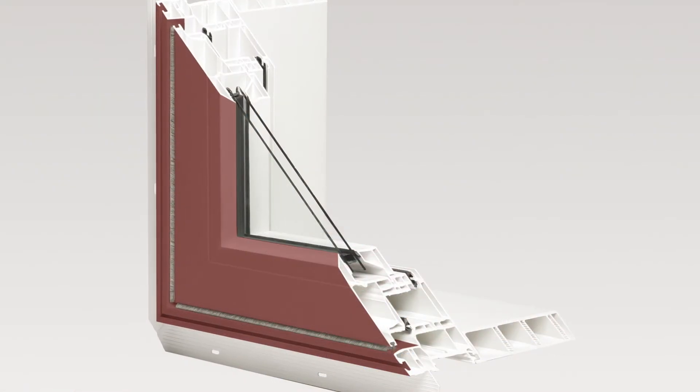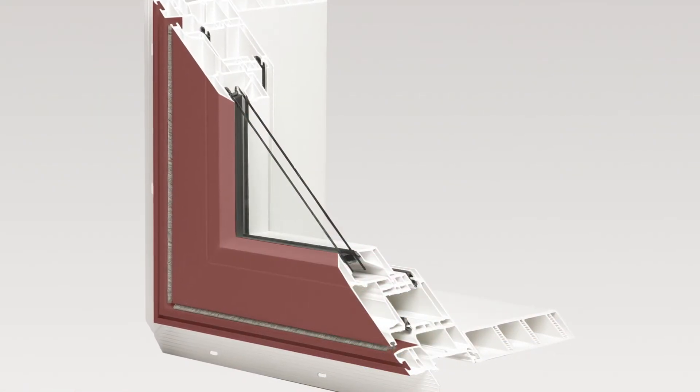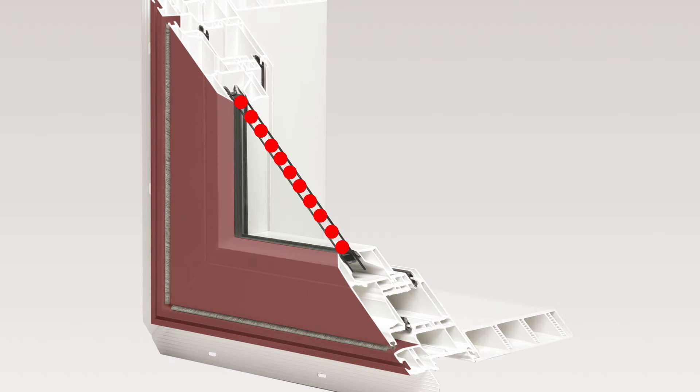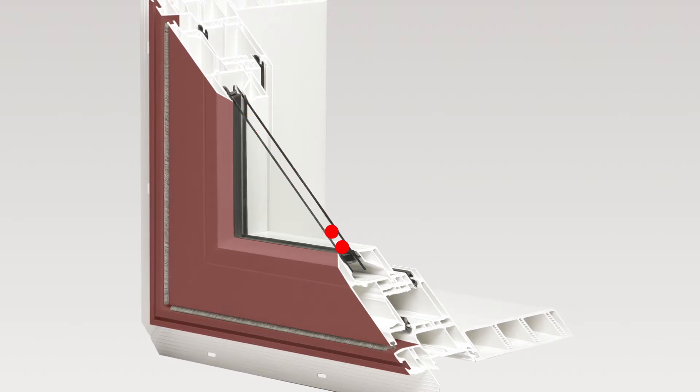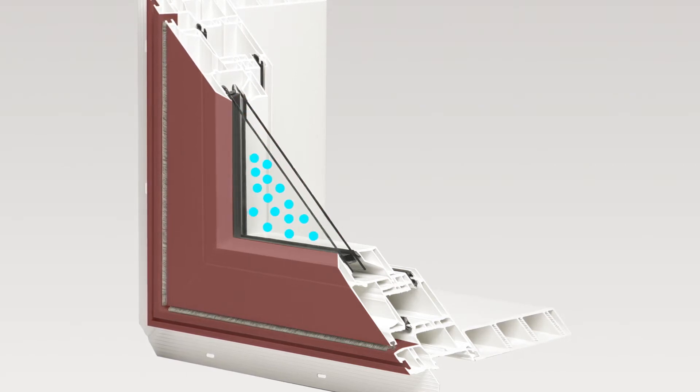Insulated glazing layers two or three glass window panes separated by a spacer. This space is filled with a gas, such as argon.